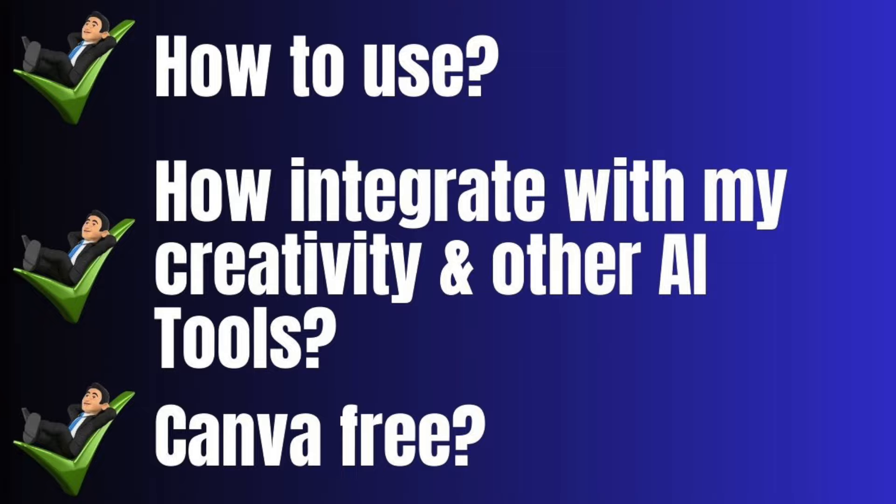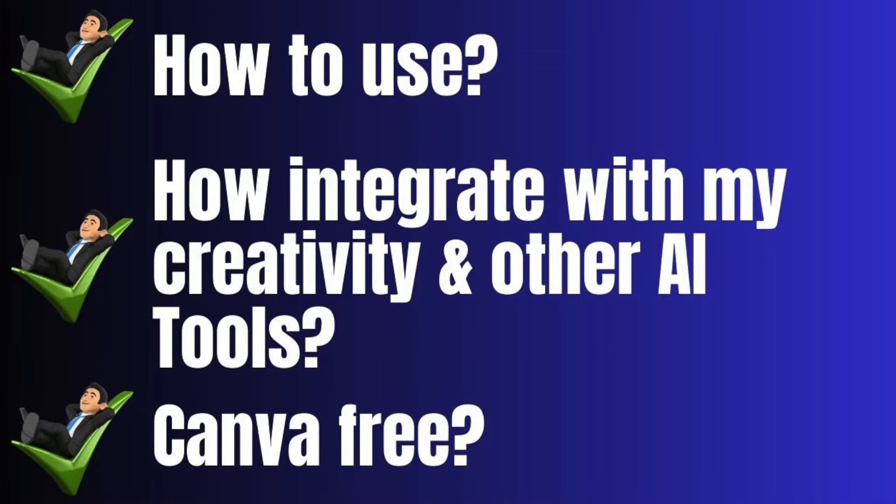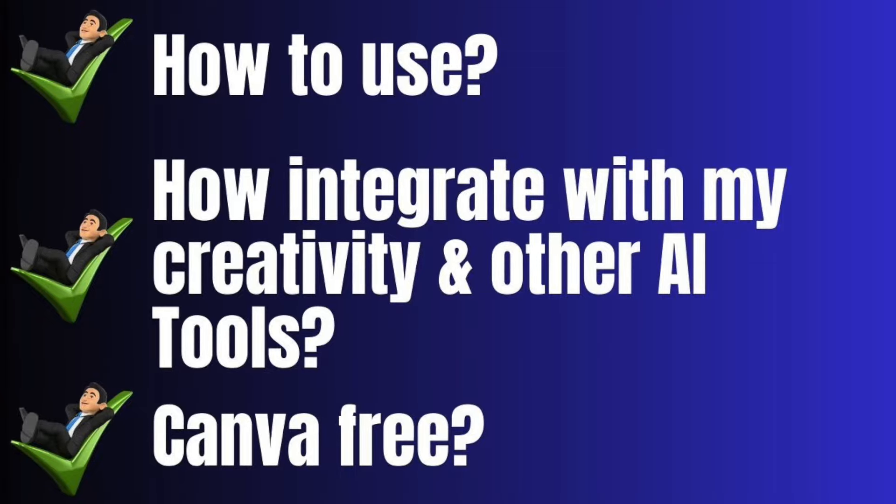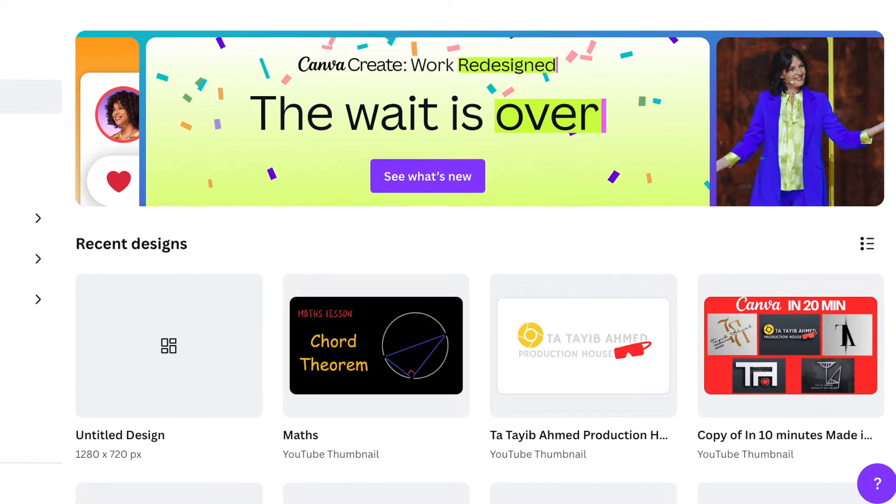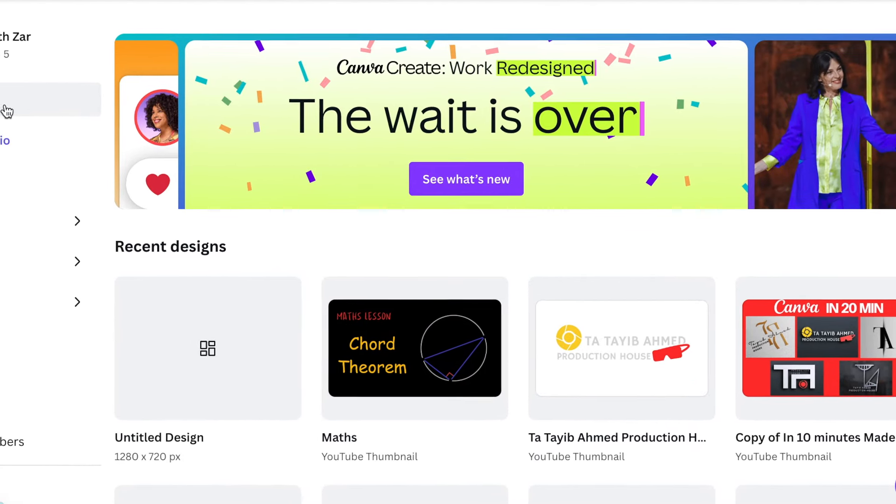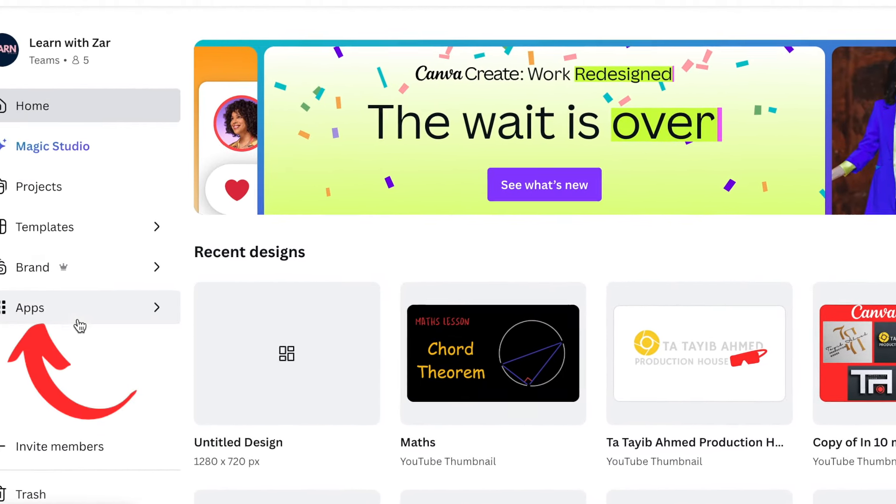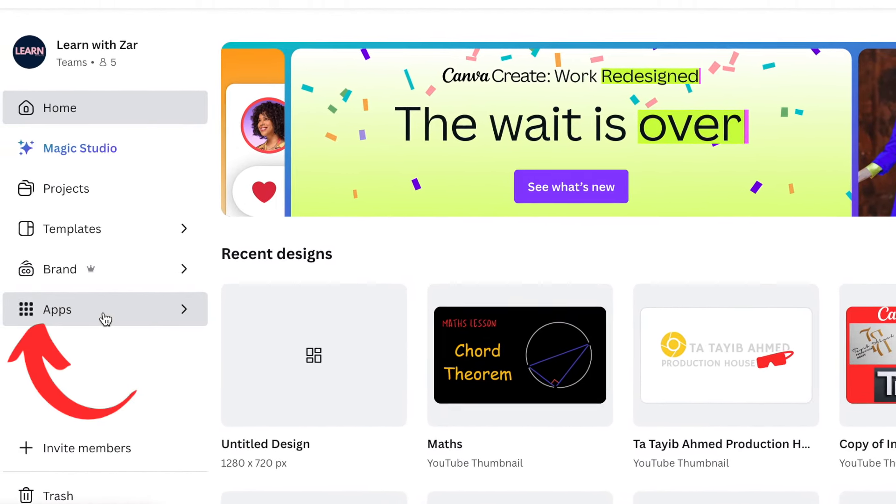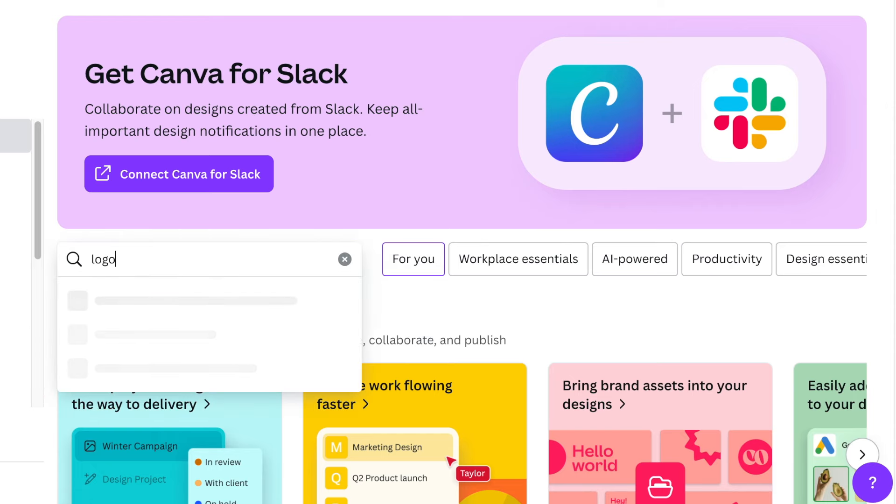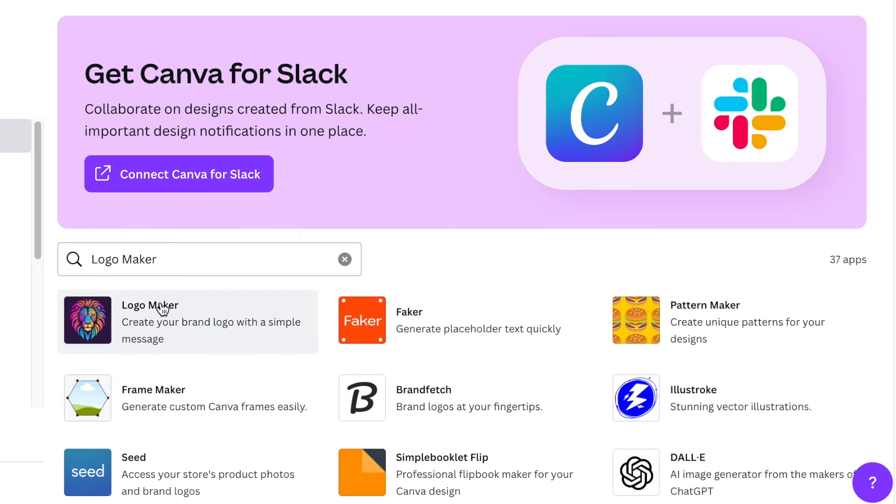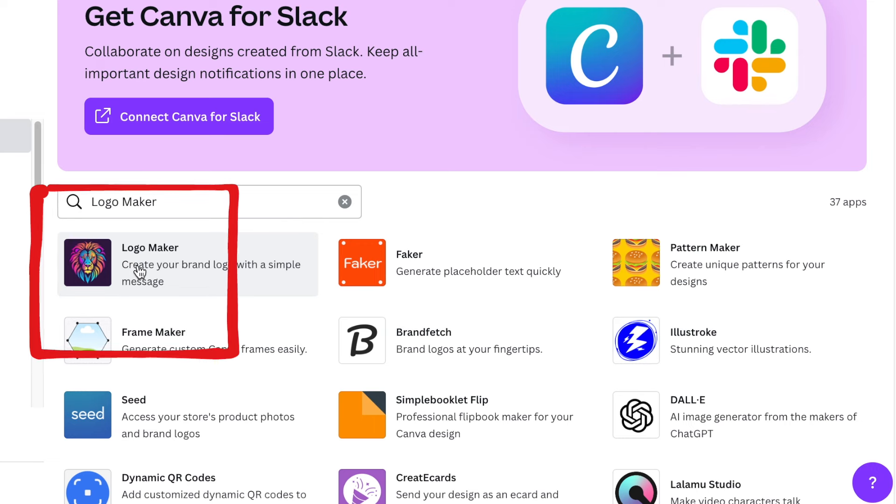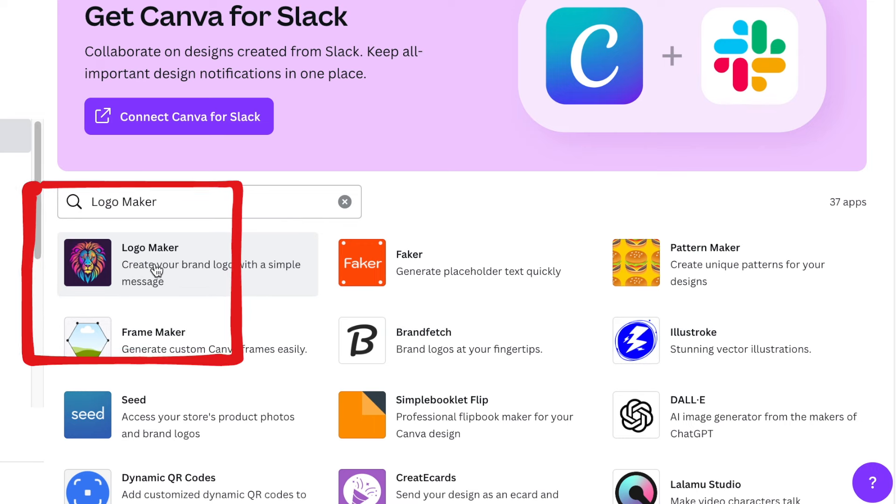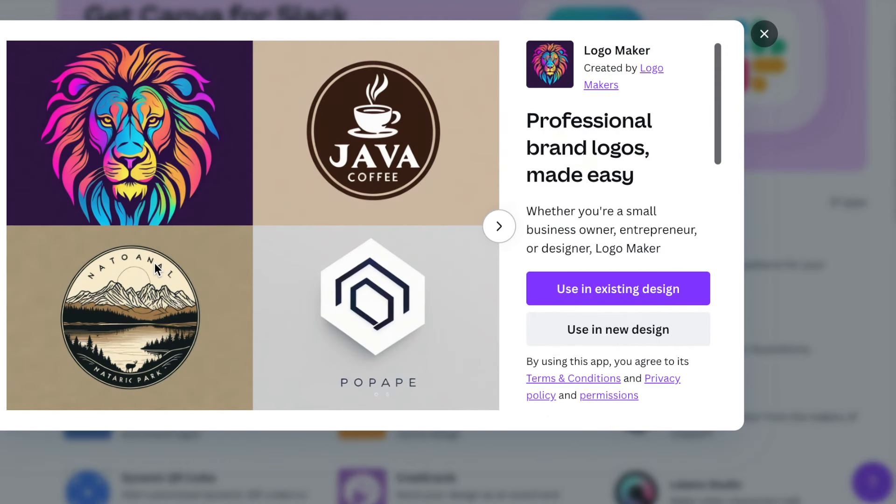and how to integrate it with other AI tools. So how are you going to access it? You're going to go from your homepage, go to Apps, and search for Logo Maker. This is the app—it's called Logo Maker. You're going to click and open it, and it's going to ask you: do you want to use it in an existing design or in a new design?